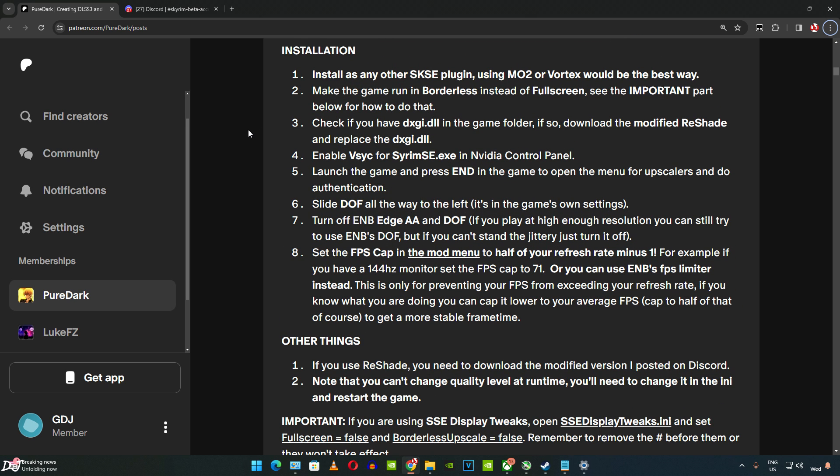Check if you have dxgi.dll in the game folder. If so, download the modified ReShade and replace the dxgi.dll file. I don't have it — I will be using the vanilla version of Skyrim. I haven't installed any mods; some mods can make the game very demanding on hardware, which is where frame generation comes into play. Enable VSync for SkyrimSE.exe in the Nvidia Control Panel. Turn off ENB Edge AA and DOF — I am not using ENB.